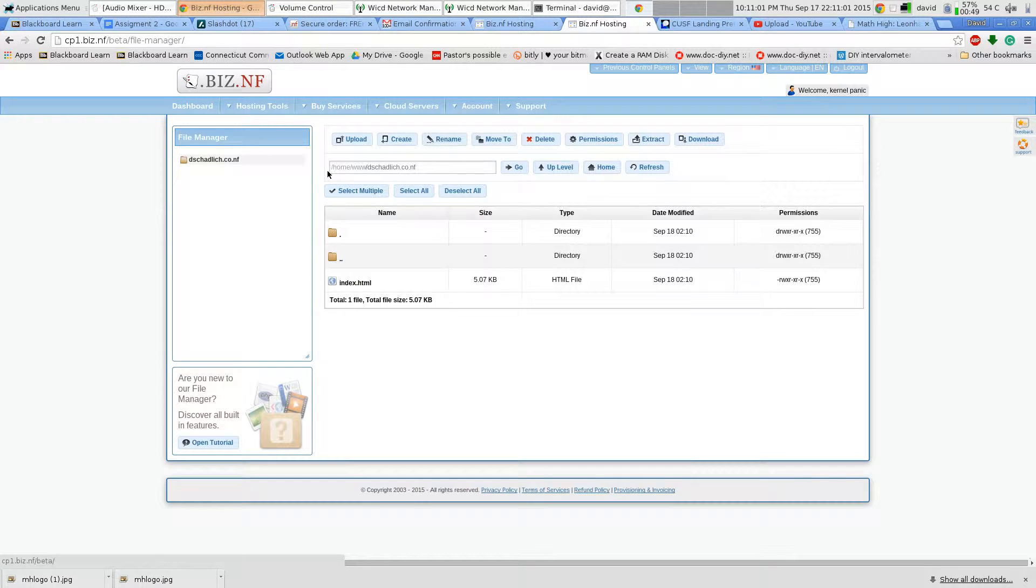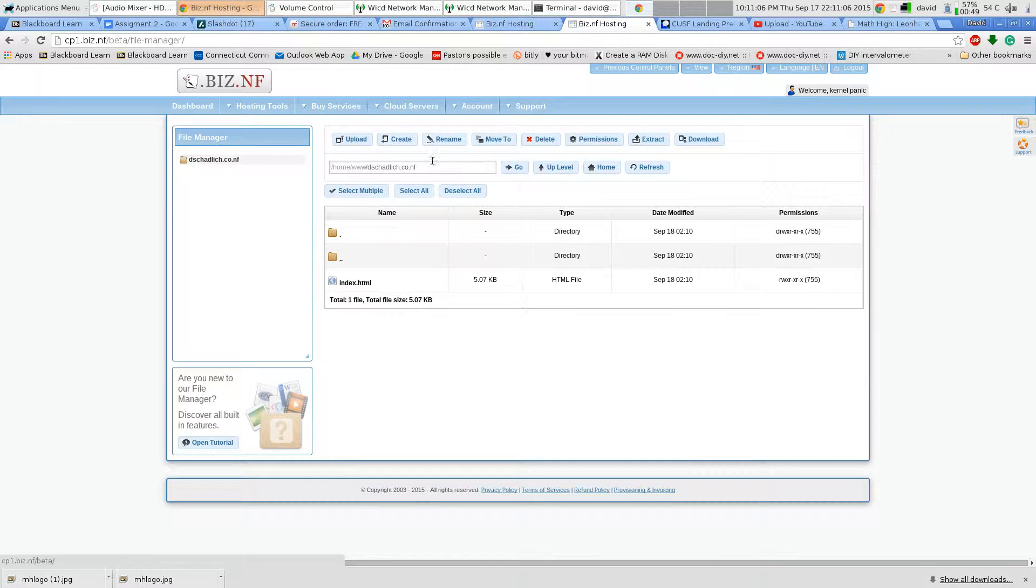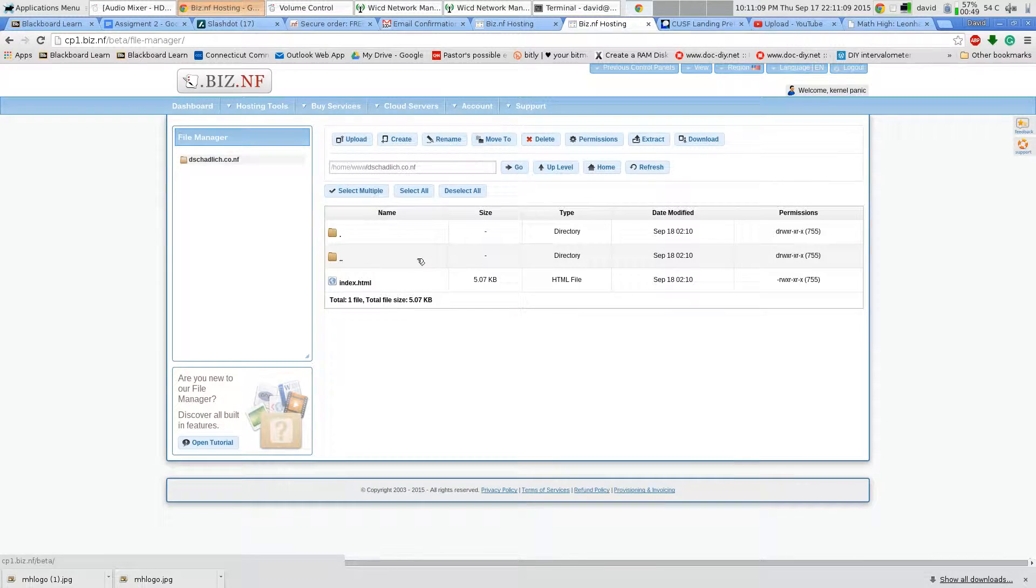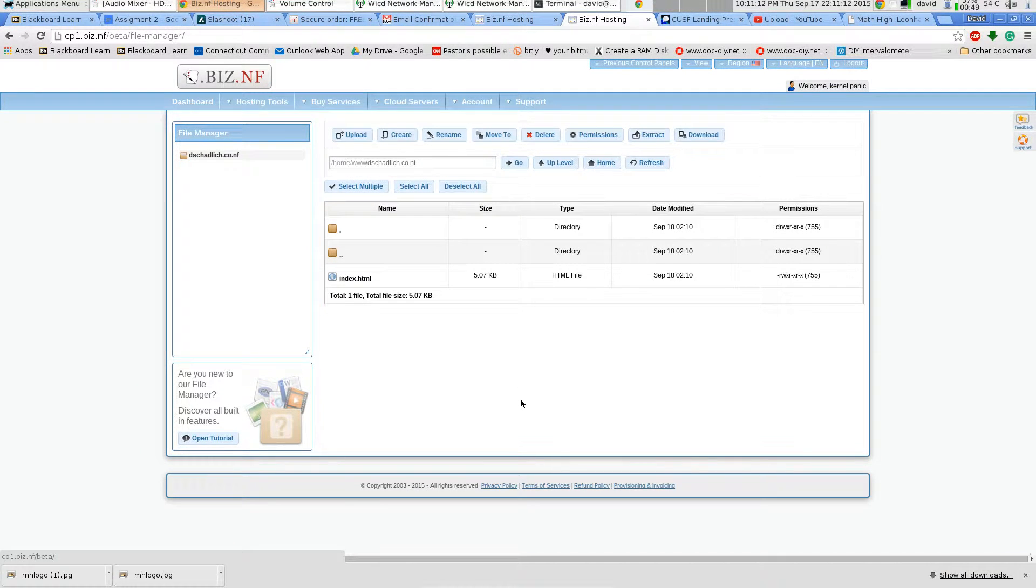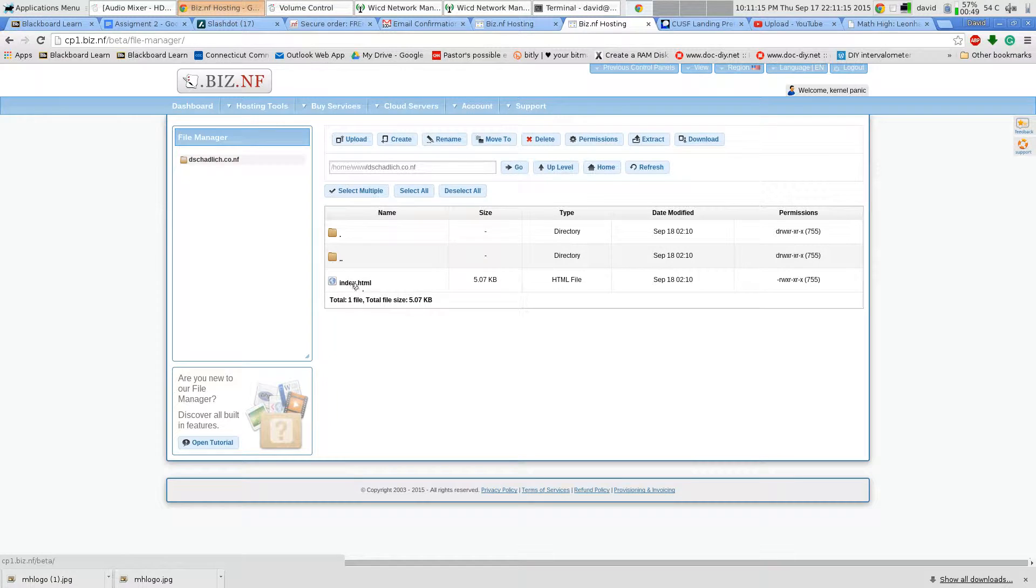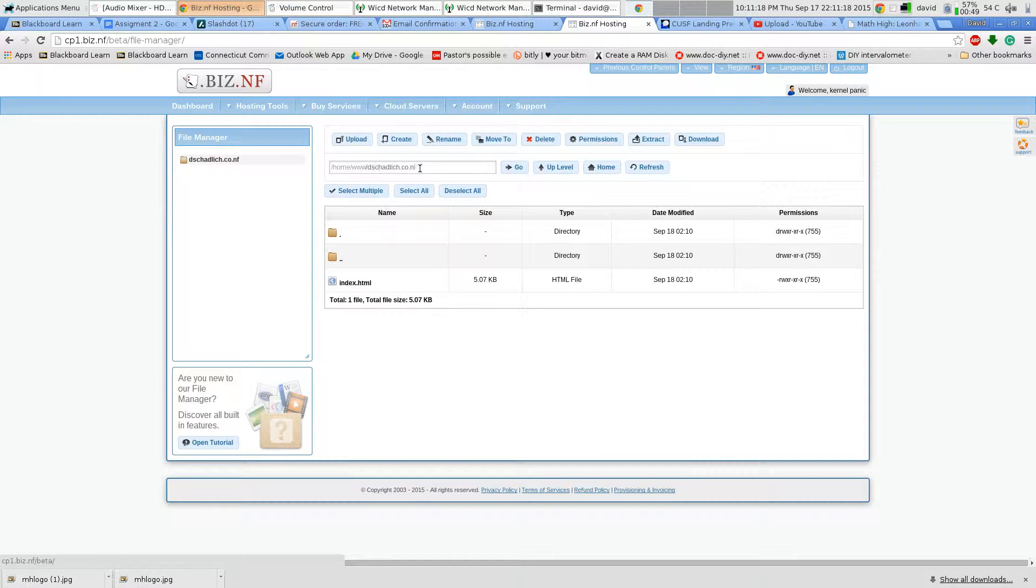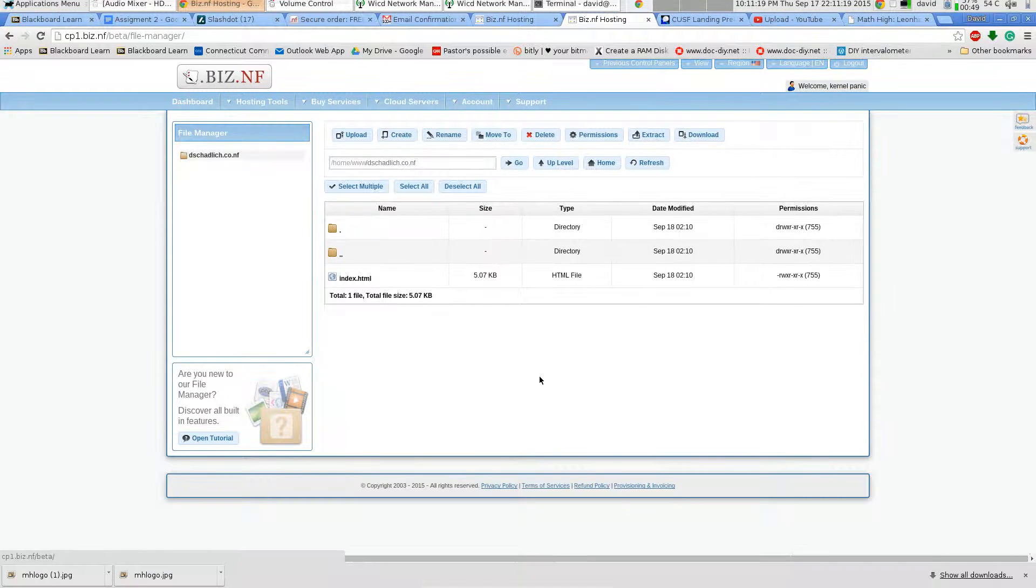So now I'm in home www dshadlik.co.nf, which is the pointer for that domain. So anything that's in this folder is hosted. This index.html is the index.html that's being served when I just go straight to the page.